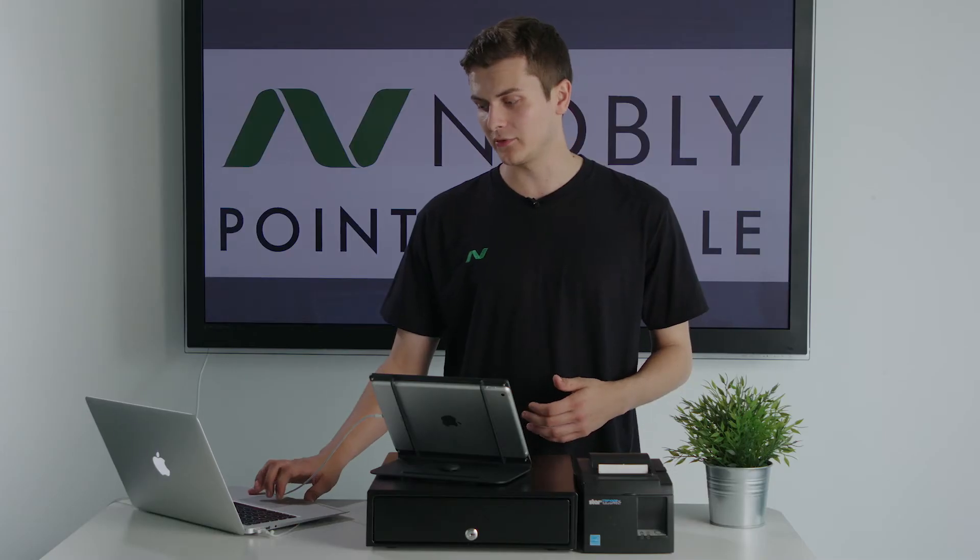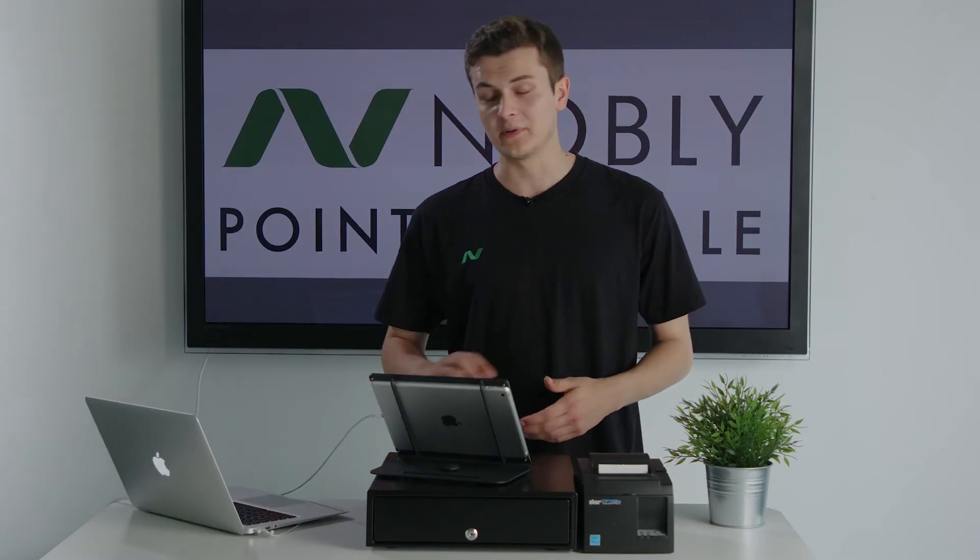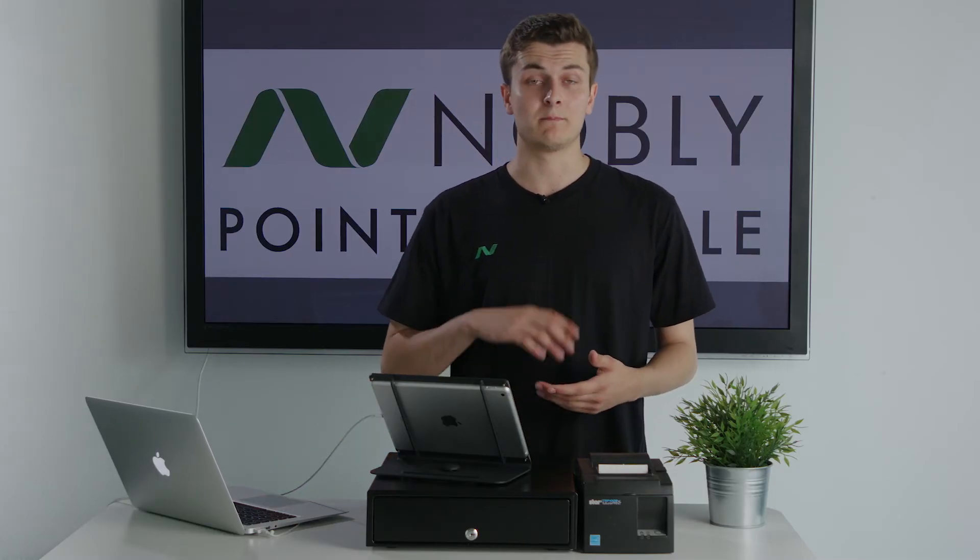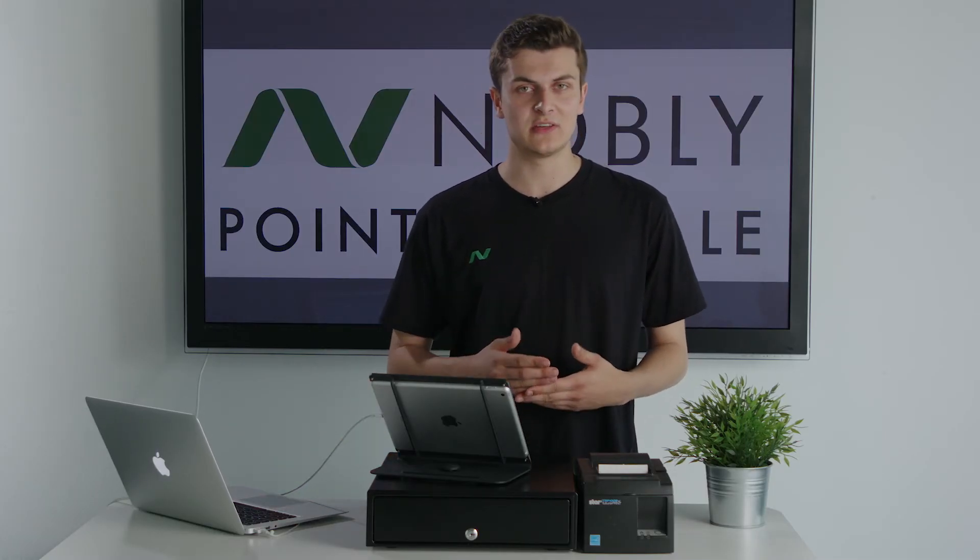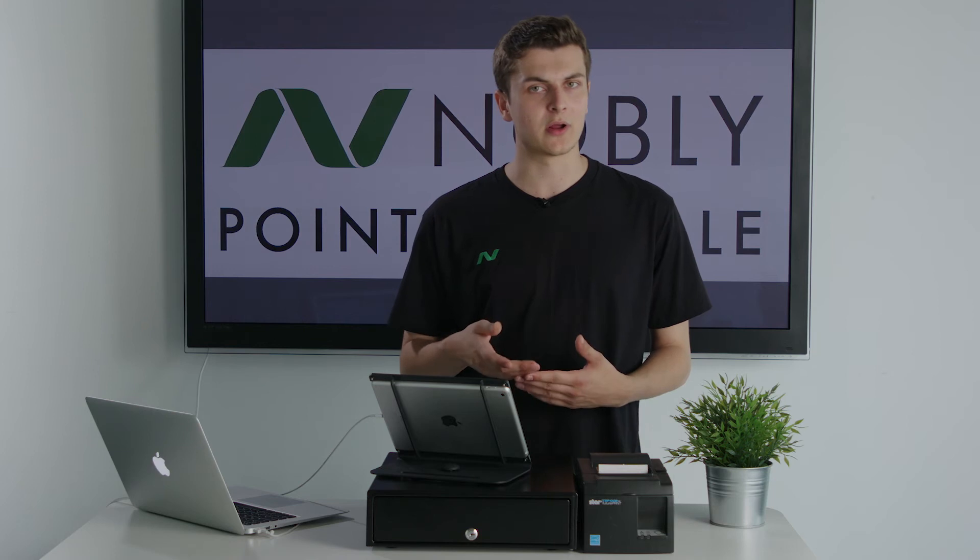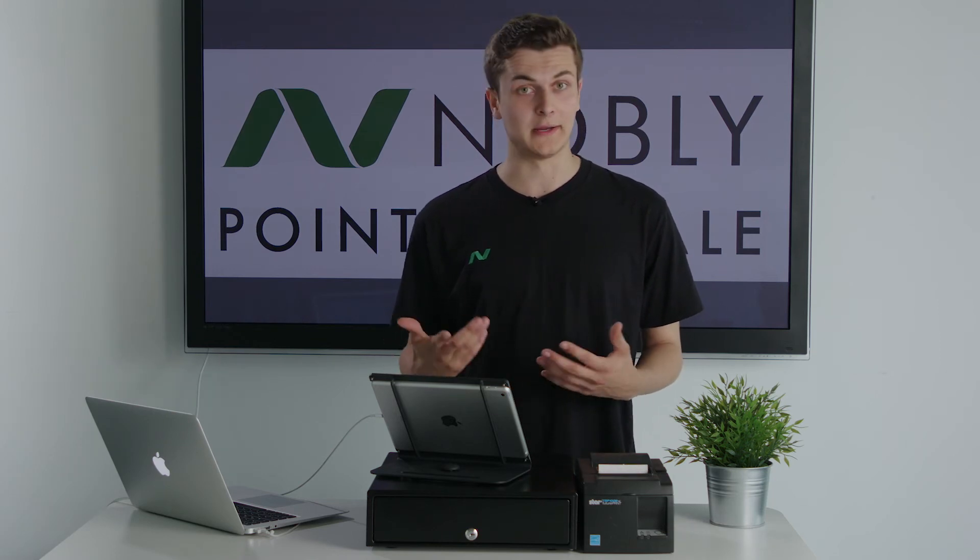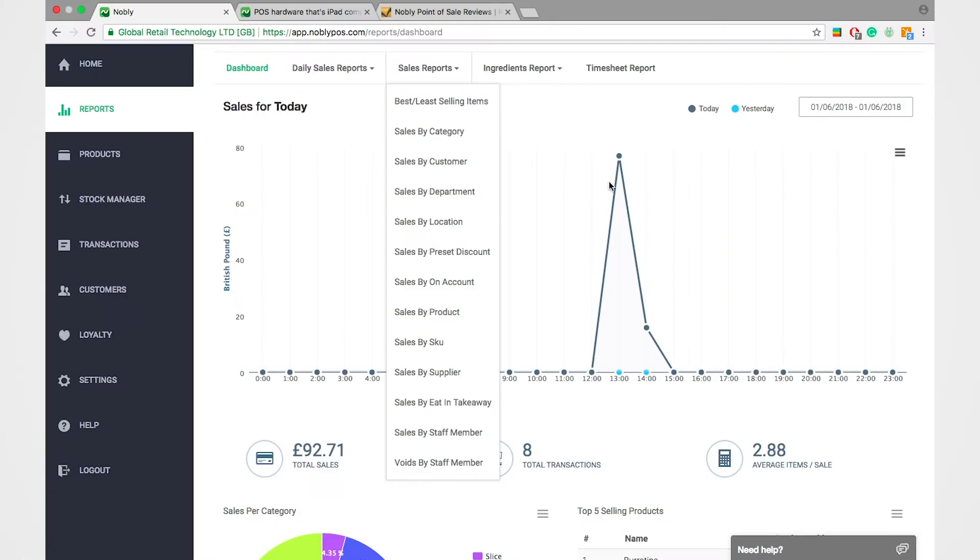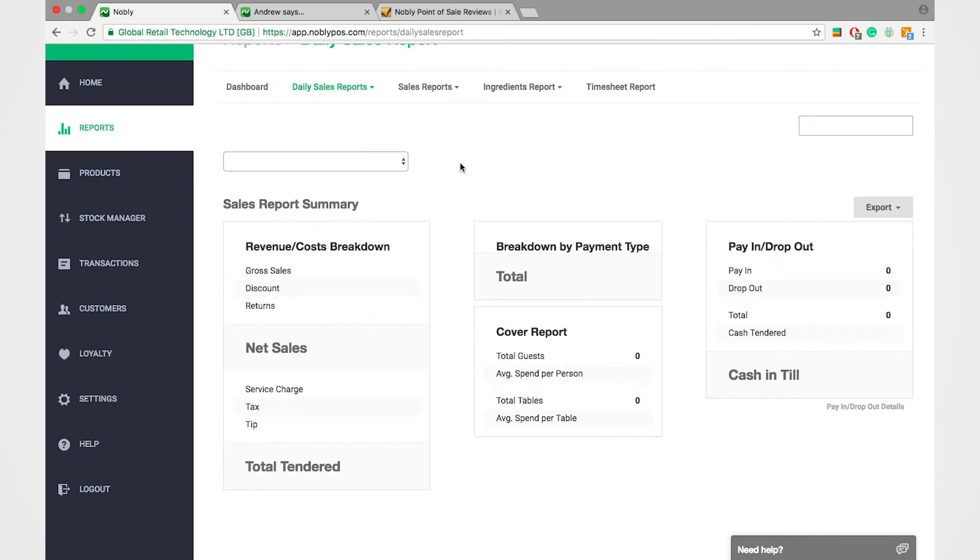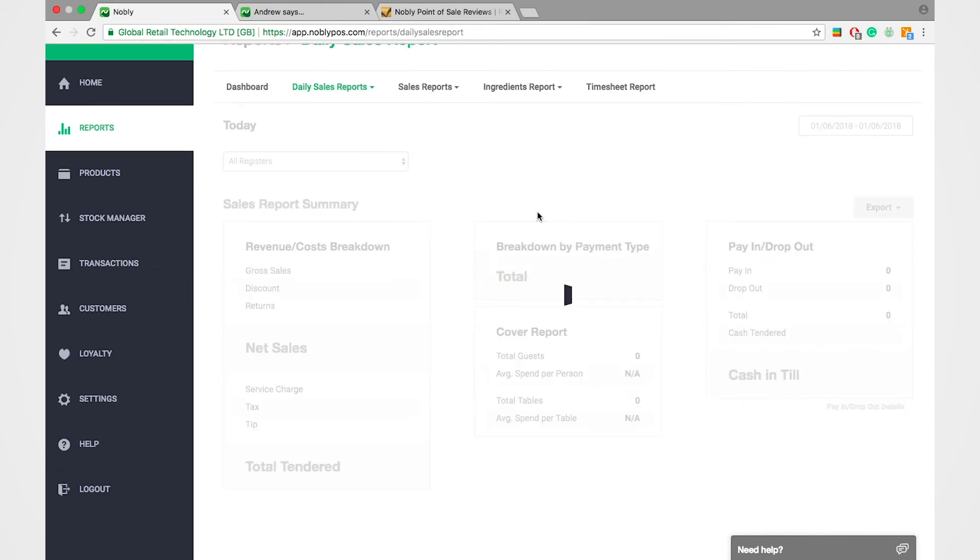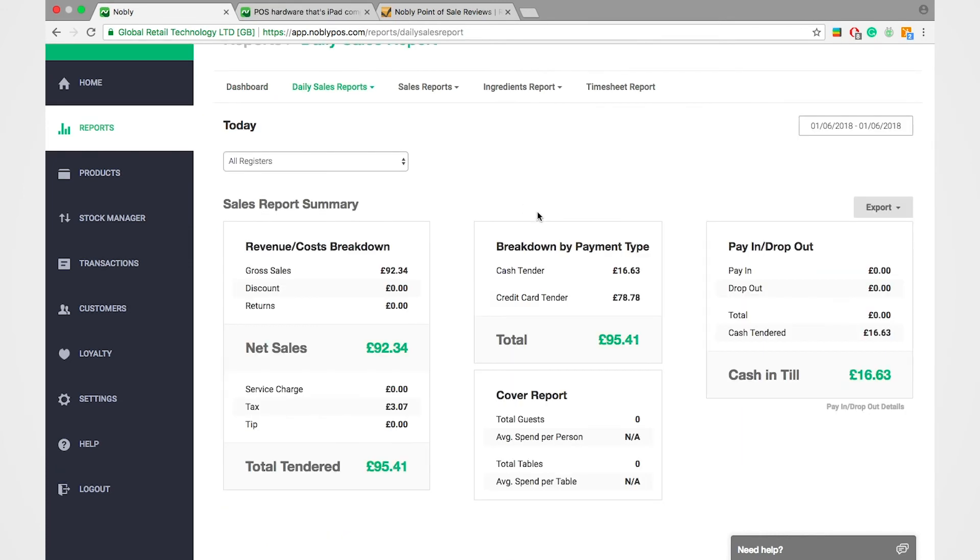So I won't run through them all now, but the main ones are best-selling categories, your best-selling products, your busiest hours, which staff member is working the hardest and I guess the important ones. Profit, revenue, cash versus card and the amount of cash that's in the till.